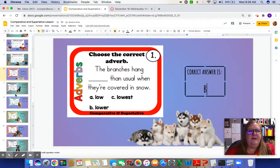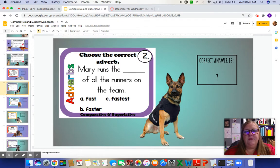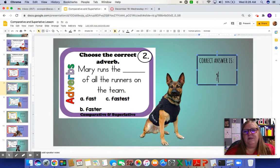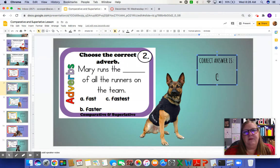Next: Mary runs the blank of all the runners on the team. We're comparing Mary to all the runners, so if we're comparing more than one thing, it's going to be superlative and have EST. Mary runs the fastest of all the runners on the team. It wouldn't make sense to say Mary runs the faster of all the runners on the team. Make sure you check your work.